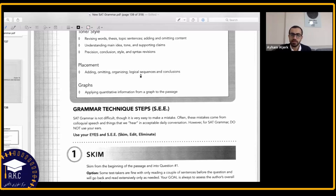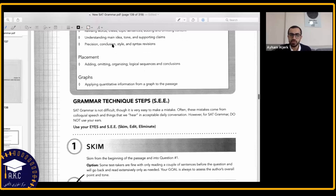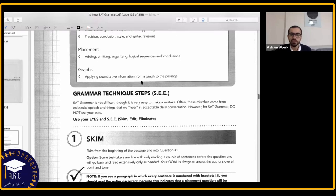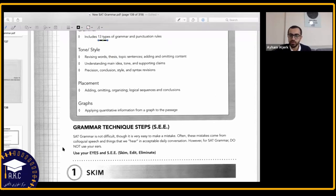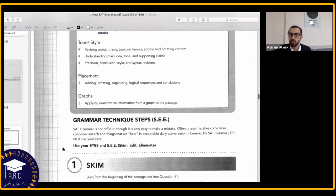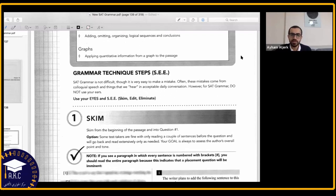We also have placement, adding, omitting, organizing, logical sequences and conclusions — the organization chapter we talked about — and graphs: applying quantitative information from a graph to the passage. We've now looked at all the question types. We're going to have a quick review over them and then do some exercises. By knowing the question types, we just need to do more and more practice.